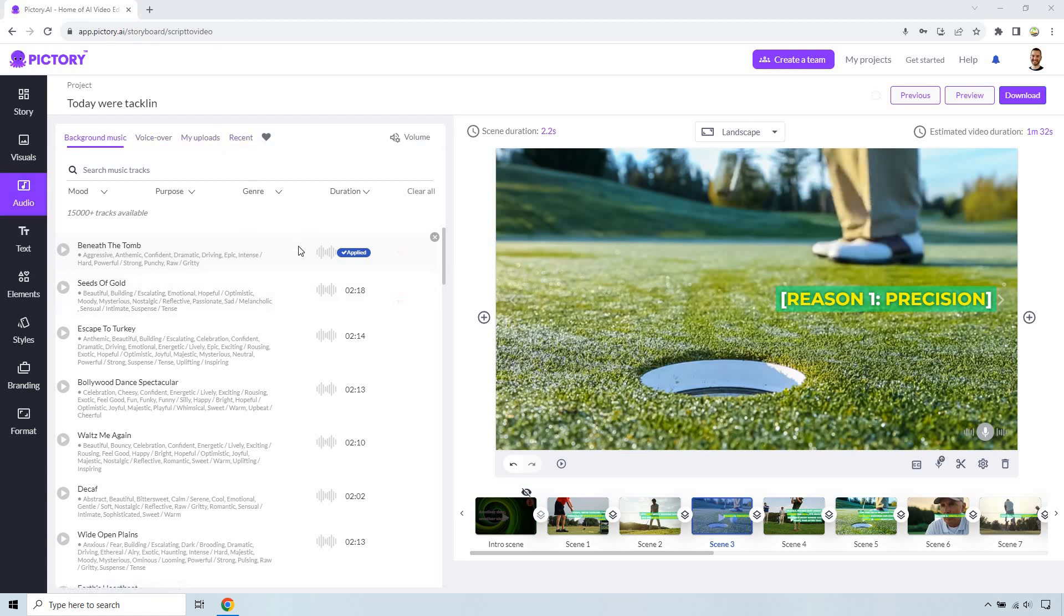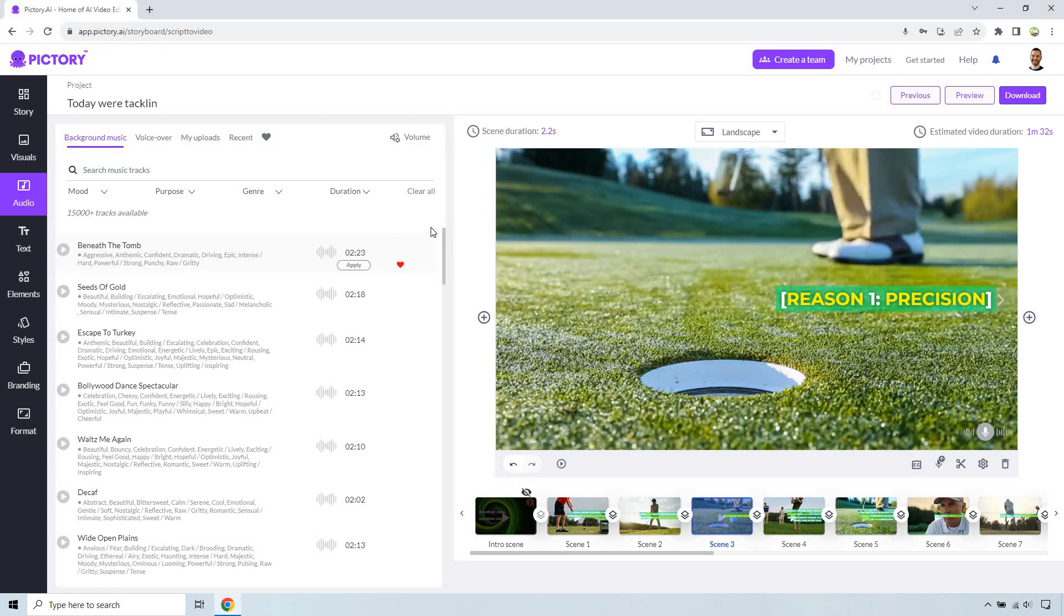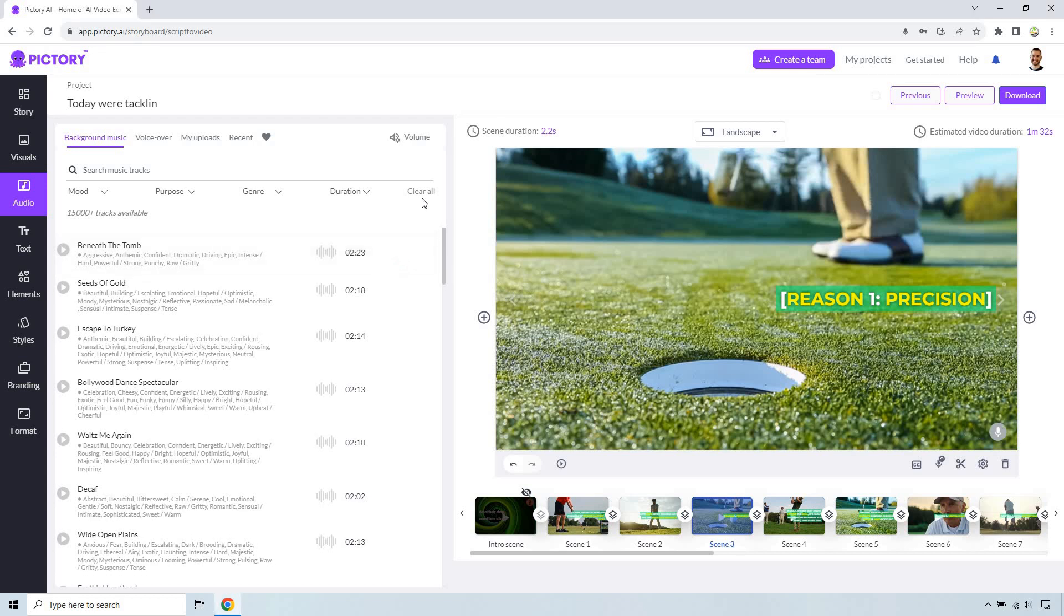So background music can already be applied in case you want to use something like that. For example I'm just going to click on X here so that it's removed and now we don't have any background music which is good.